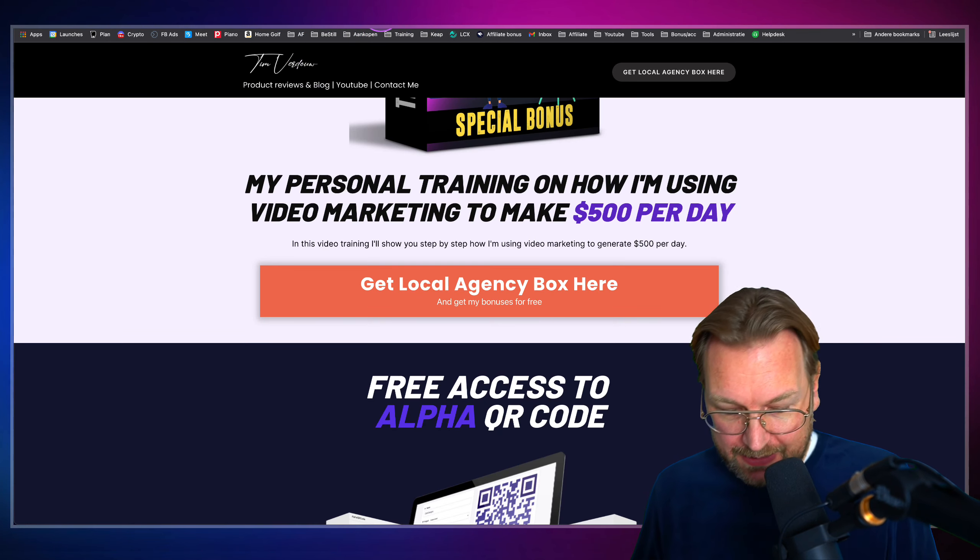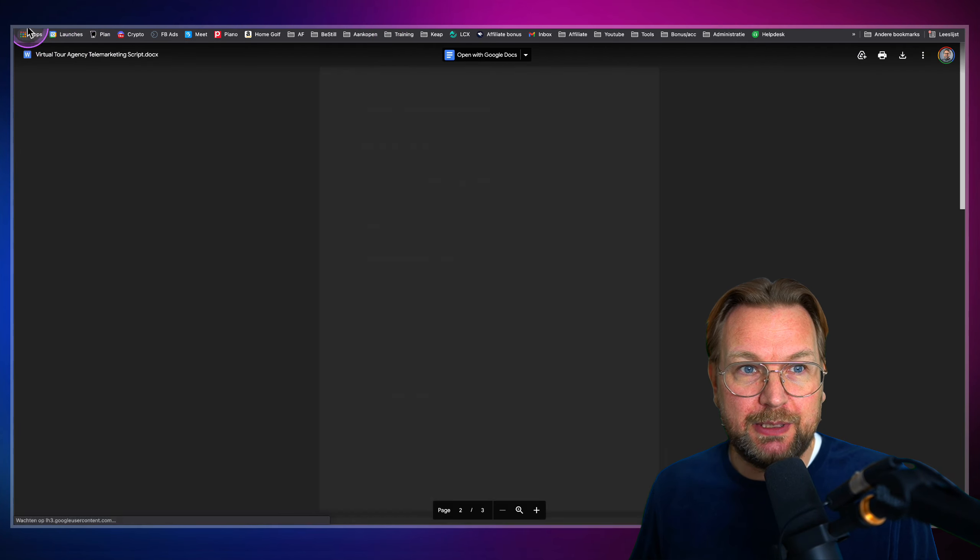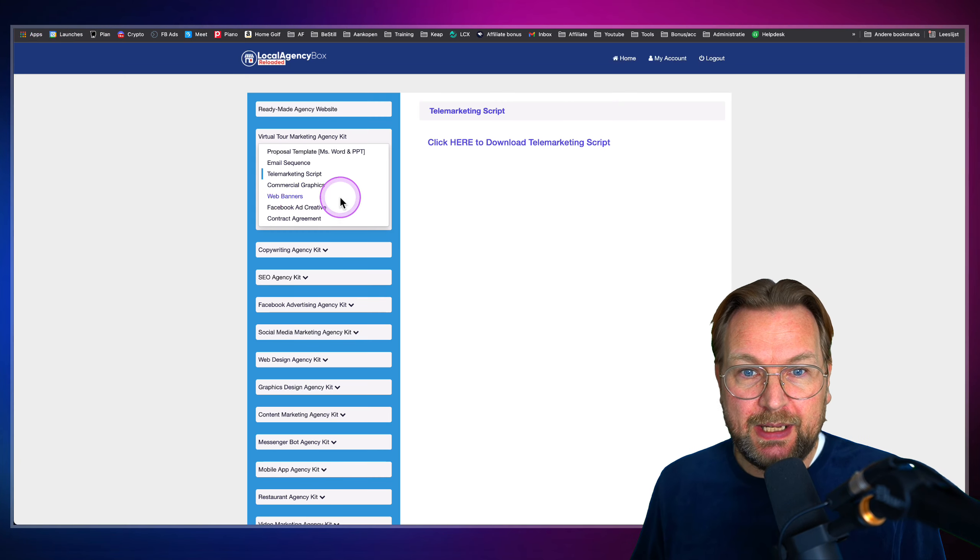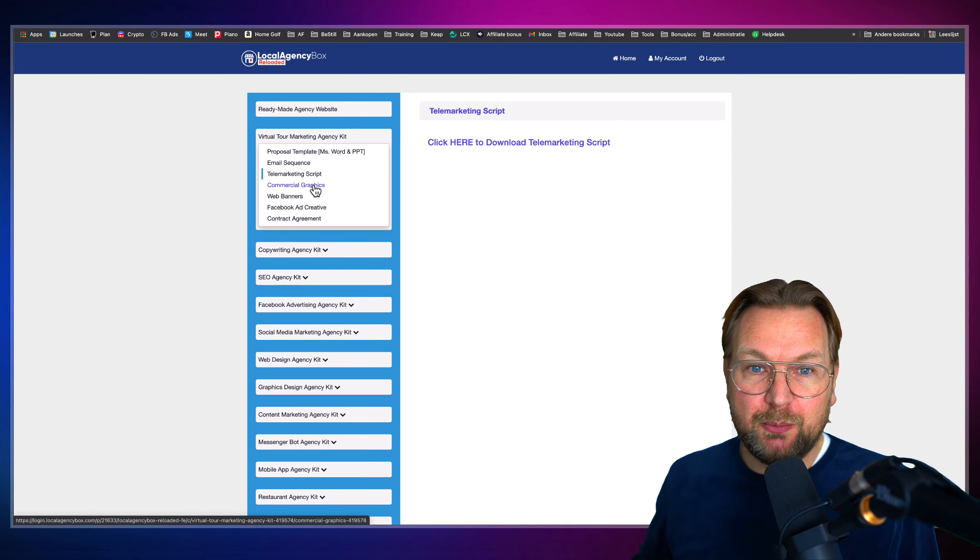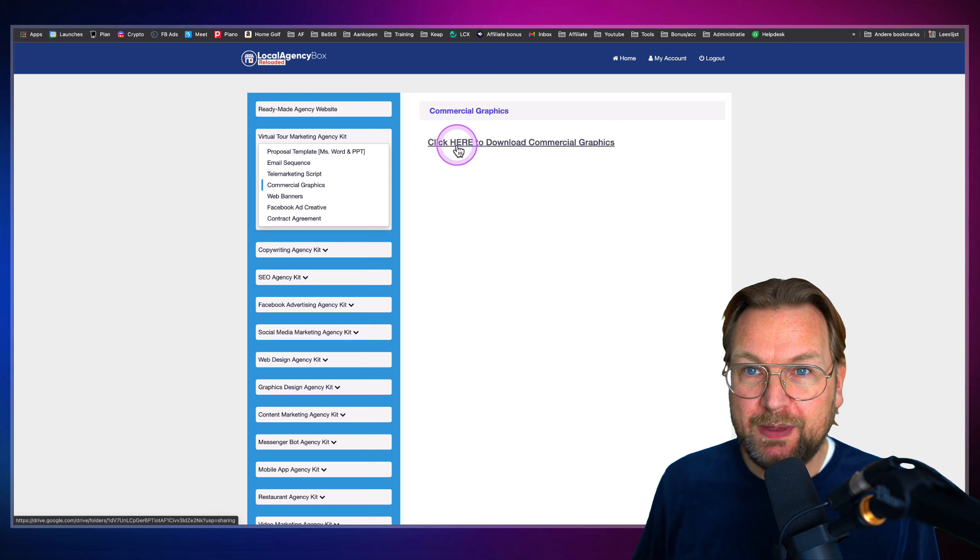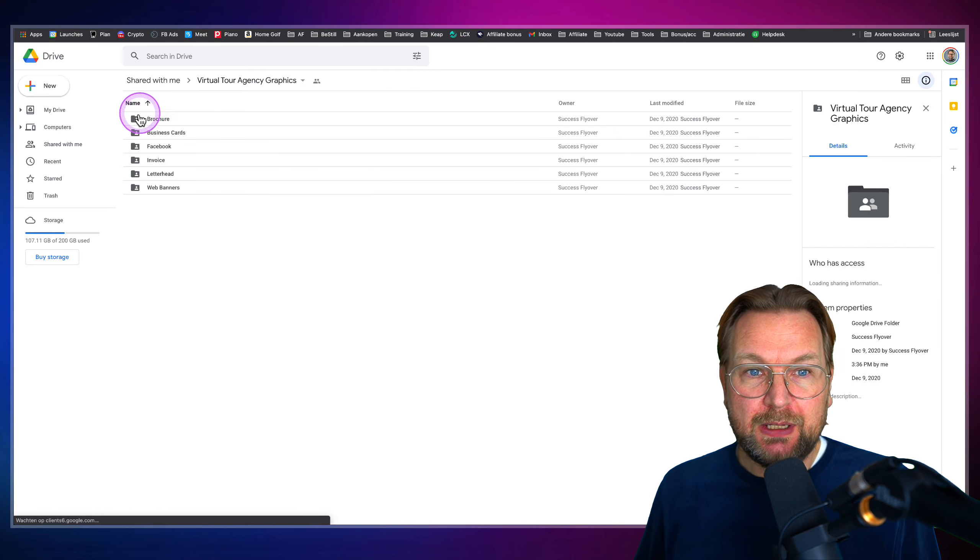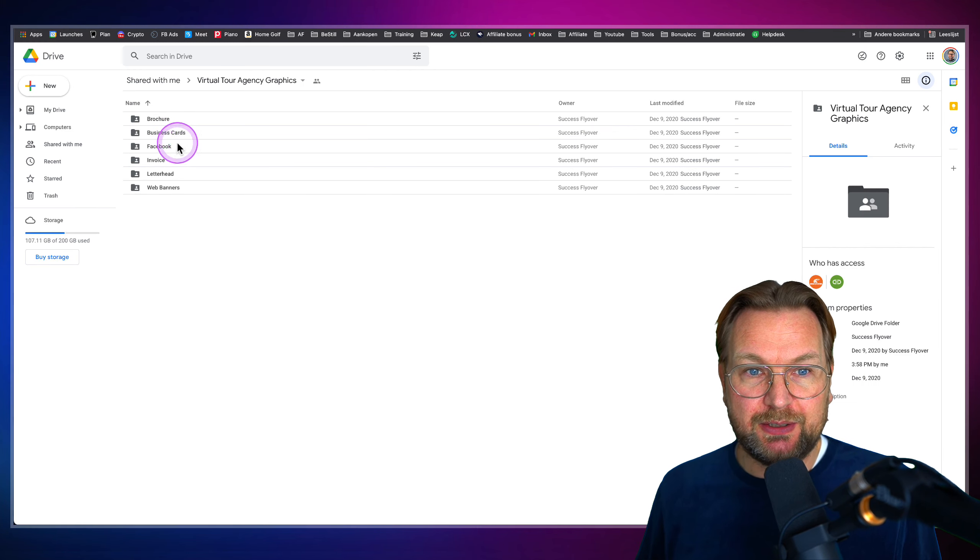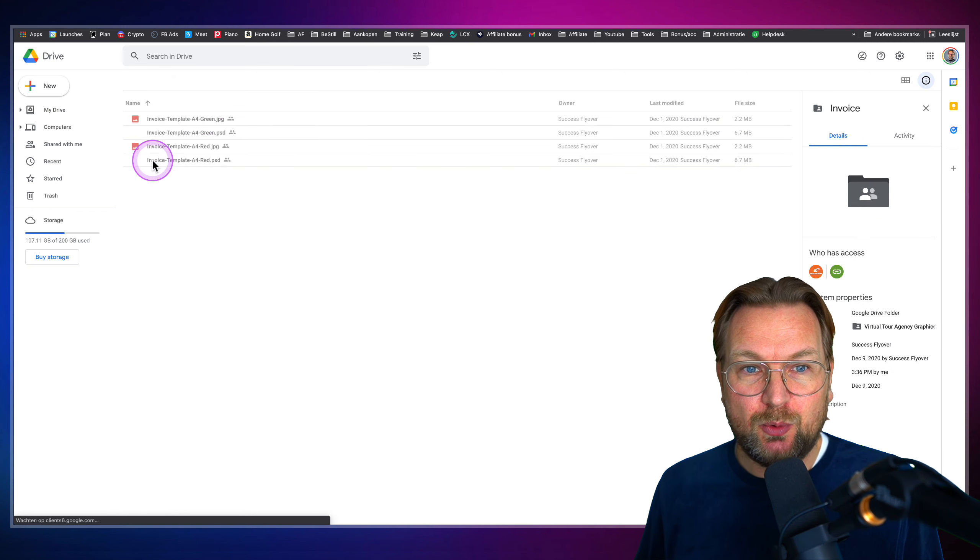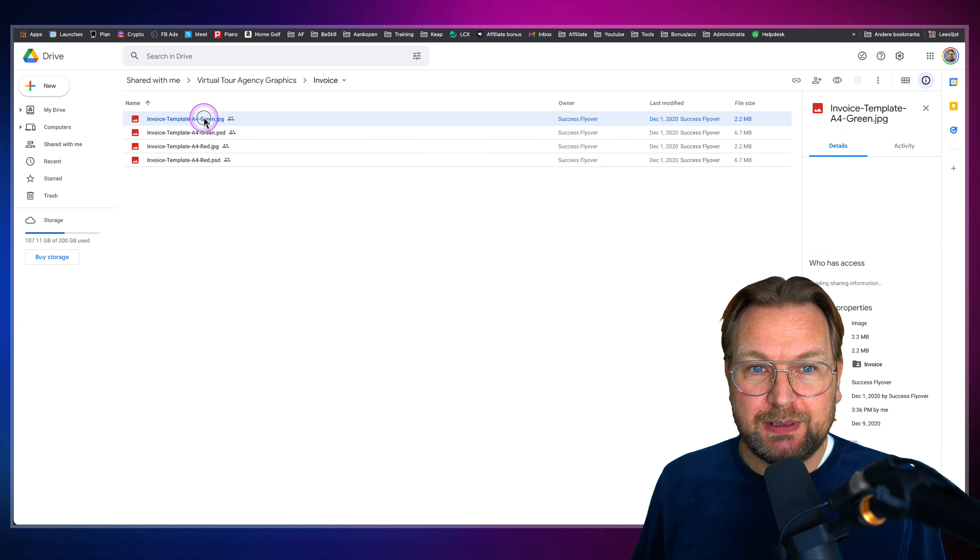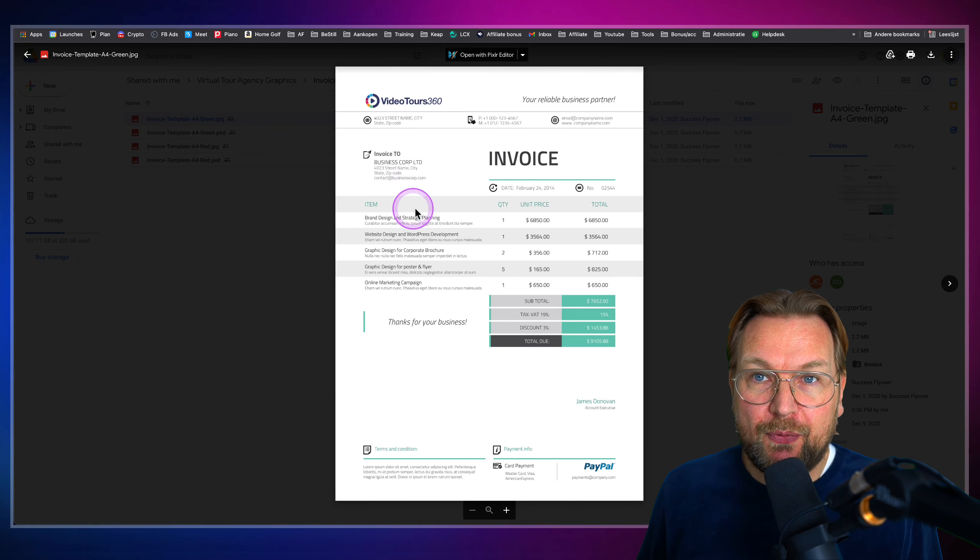And then the next thing, oh, shoot, I closed my tab. Let me go back here. Then the next thing, commercial graphics. Now, within the commercial graphics, you're going to get a lot more. So when I open this in a new window, you get the brochure, the business cards, Facebook invoice. So let's say you want to create invoices. Look at this. You can change this within Photoshop.